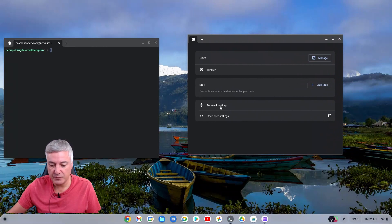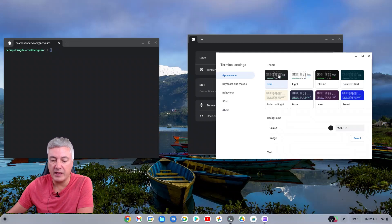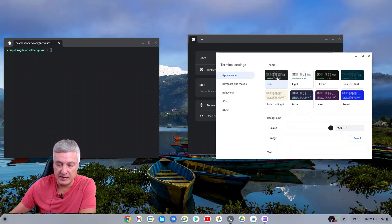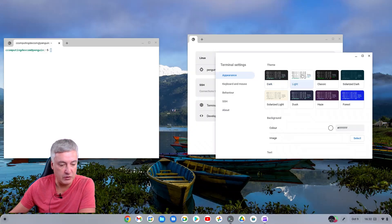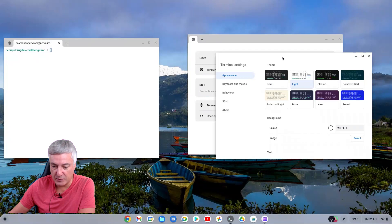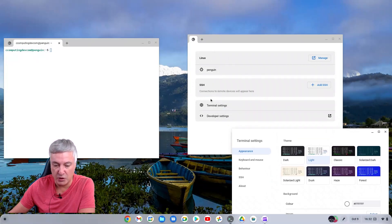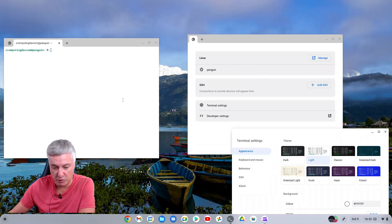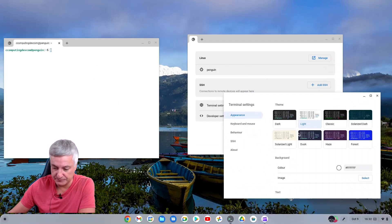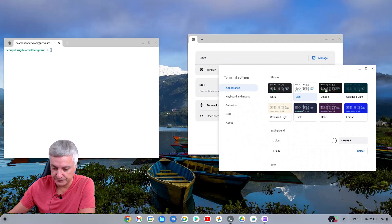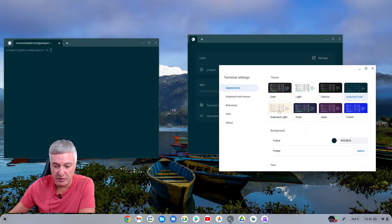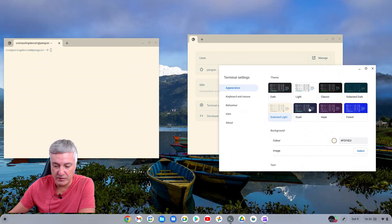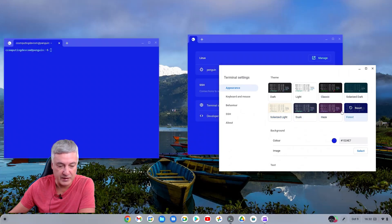So terminal settings, and there's some themes you can choose. That's the current theme, or you can use the light theme. Some of these options will change this screen as well, the first screen you get to, but not all of them. So that's why I'll put the terminal up here, because most of the settings are just for this part here. And then you've got classic, Solarized Dark, Solarized Light, Dust, all many different ones.